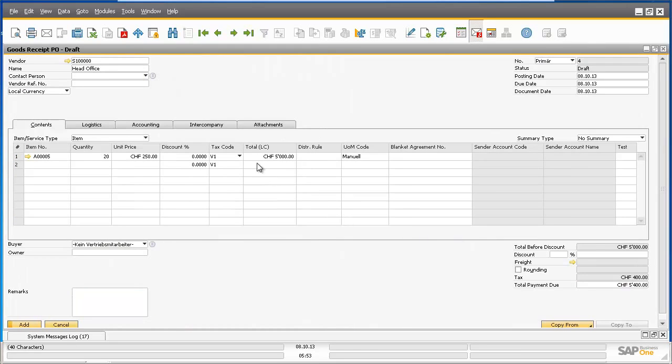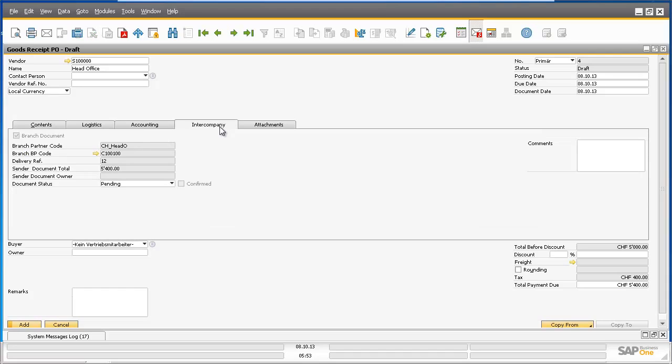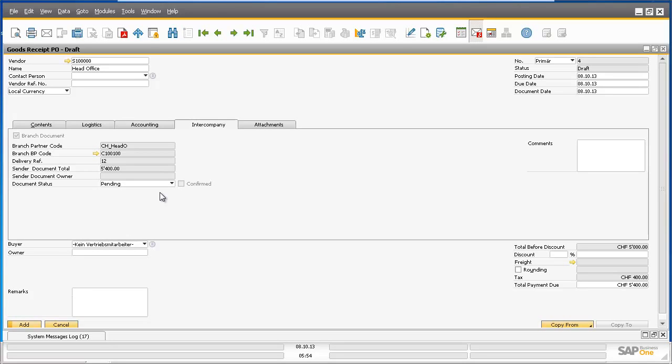By navigating to the Intercompany tab, we now have the ability to accept or reject the document status which is currently pending approval. If we reject the draft goods receipt purchase order, the application will close the draft document in Branch 1 and the rejection will then subsequently create a delivery cancellation document within the head office system for the delivery document that was created. But in this case, we are now going to accept the draft goods receipt purchase order.